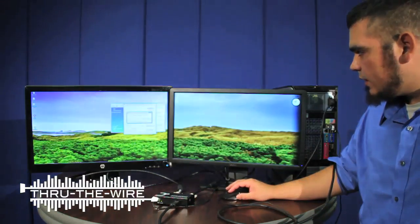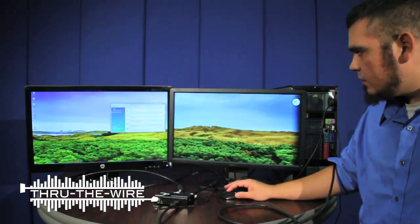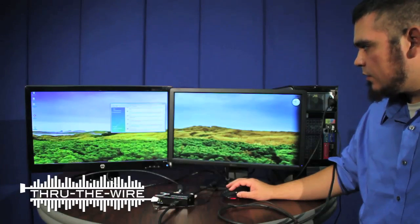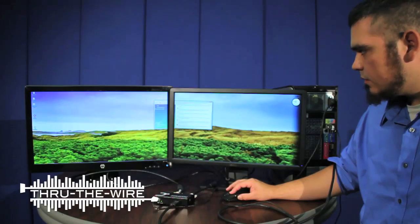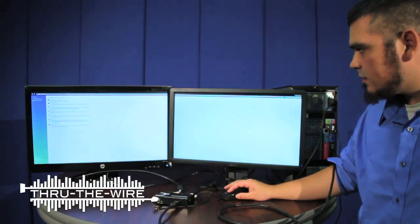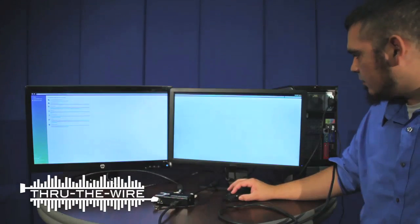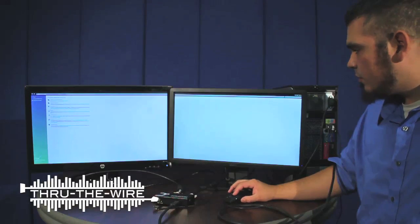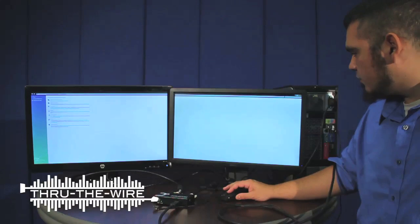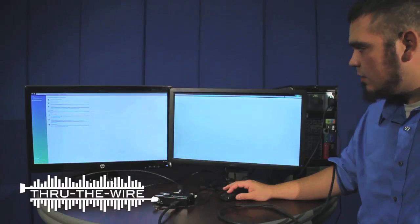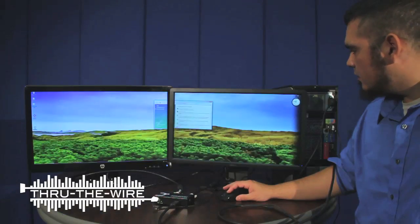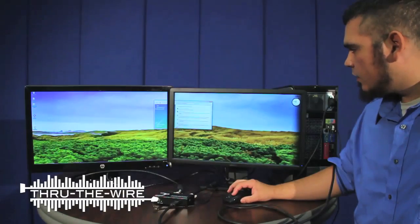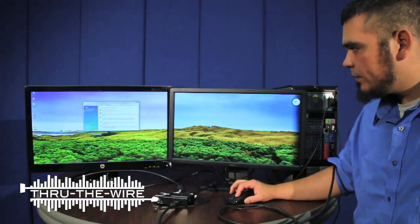Now we have these two monitors here working as one monitor. If I maximize this, it will maximize across the whole, on both monitors, as if it was one. You can do the same thing with games or movies. It all works pretty much the same way.